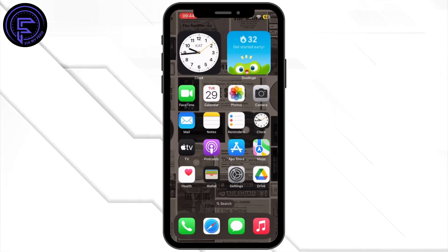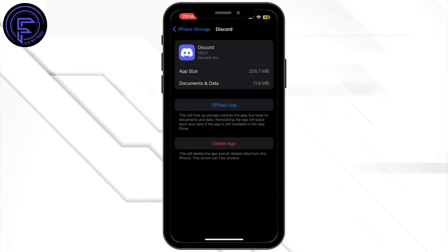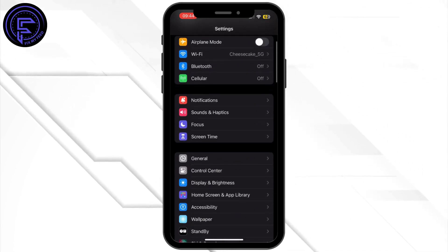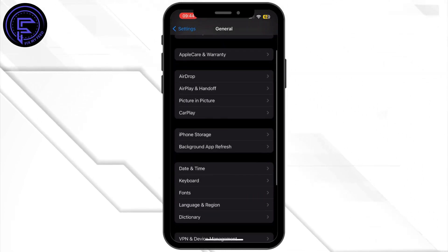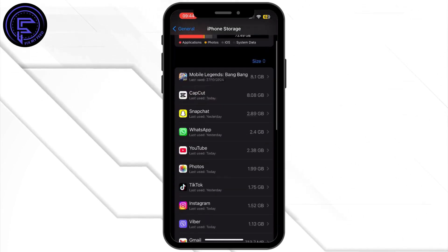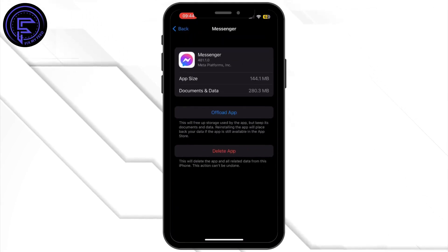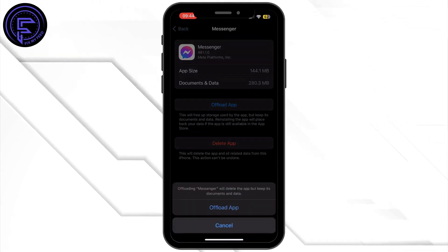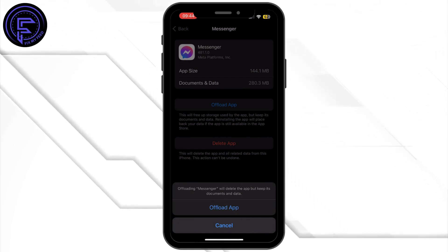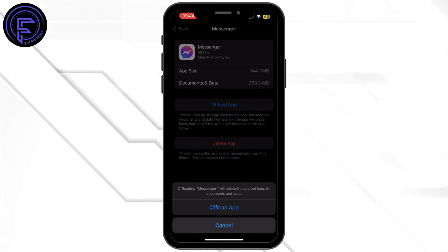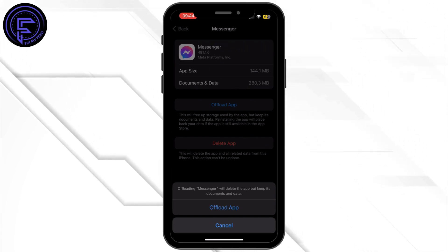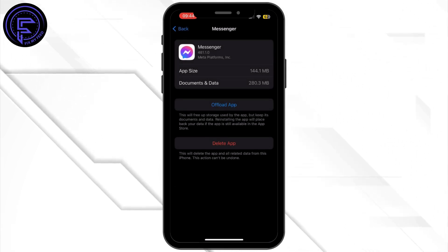Next, open the Settings app on your mobile device. Tap on General, then tap on iPhone Storage. Search for the Messenger app and tap on it. Tap 'Offload App' and confirm. Offloading the app will free up storage used by the app and also clear the cache.